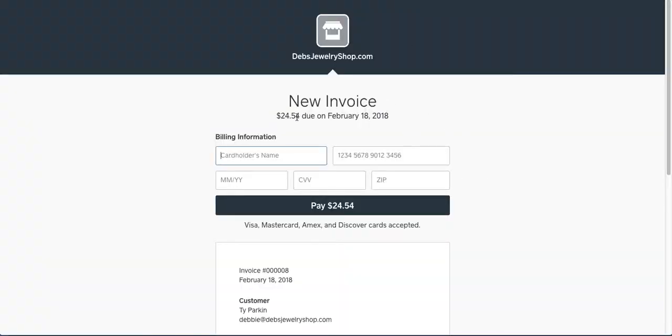It has a dollar amount, it's due on receipt, they just put in their name, their credit card number, expiration, and CVV code, and the zip code is the zip code that is tied to their billing address, where their statements get sent to.